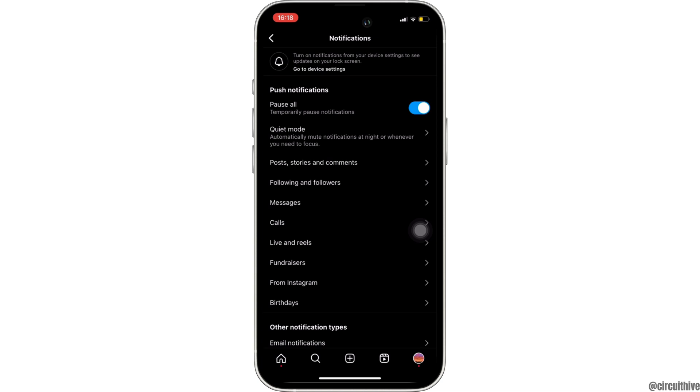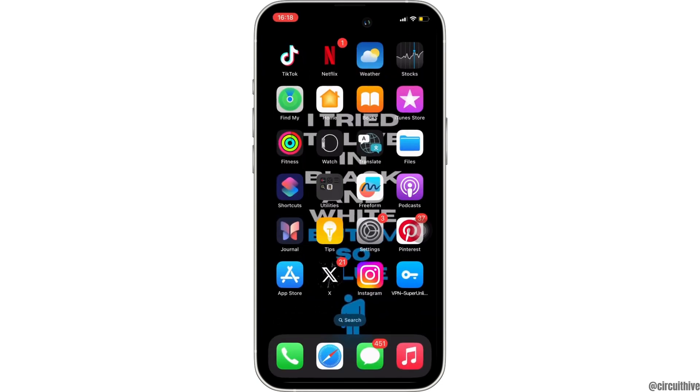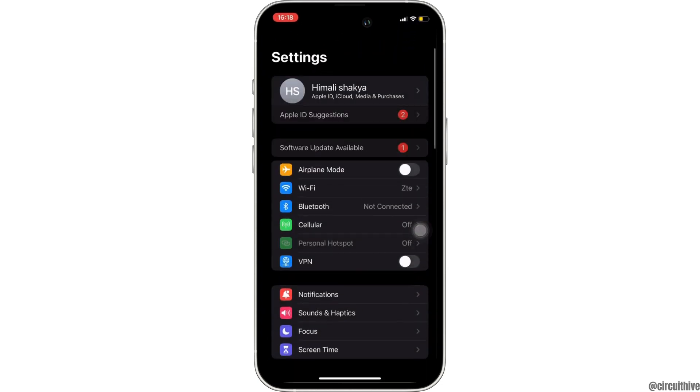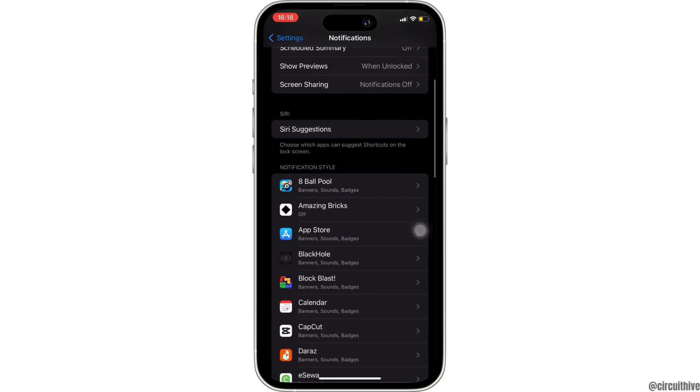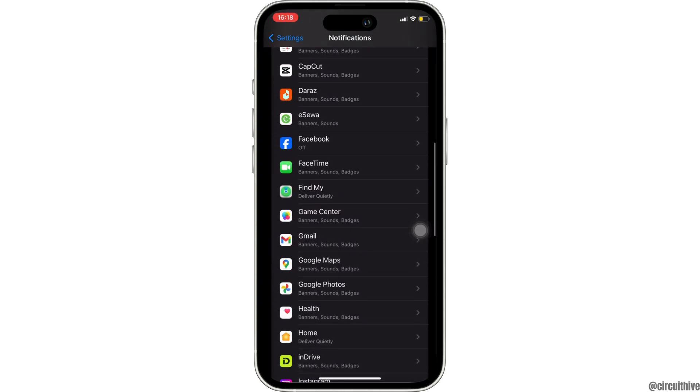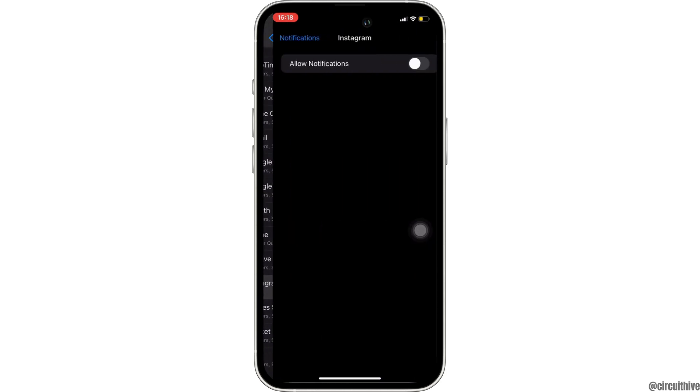The next thing you can also do is head over to the settings of your device. Move into notifications. In here, head over to Instagram.